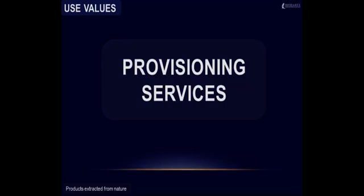Next, we will focus on provisioning services, that is, the benefits provided to people that can be extracted from nature.